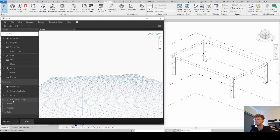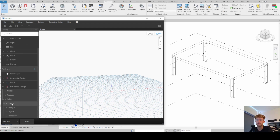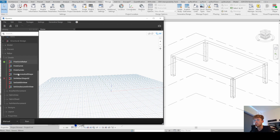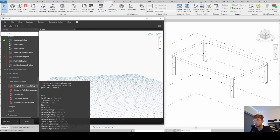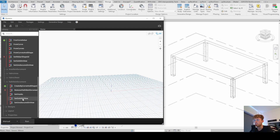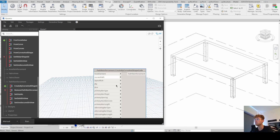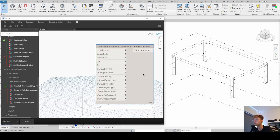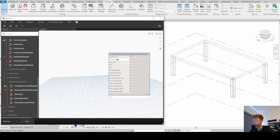Now we can get started. We look for the node that creates path reinforcement for us. Click on Structural Design, then Rebar, then Create. You'll see different options — fabric area, area reinforcement (I've done a video on that, check the description). In this video we want to create path reinforcement, so we click on 'Create by Curve and Shape Code'. We get a fairly large node with many inputs, but no worries — I'll walk you through it.